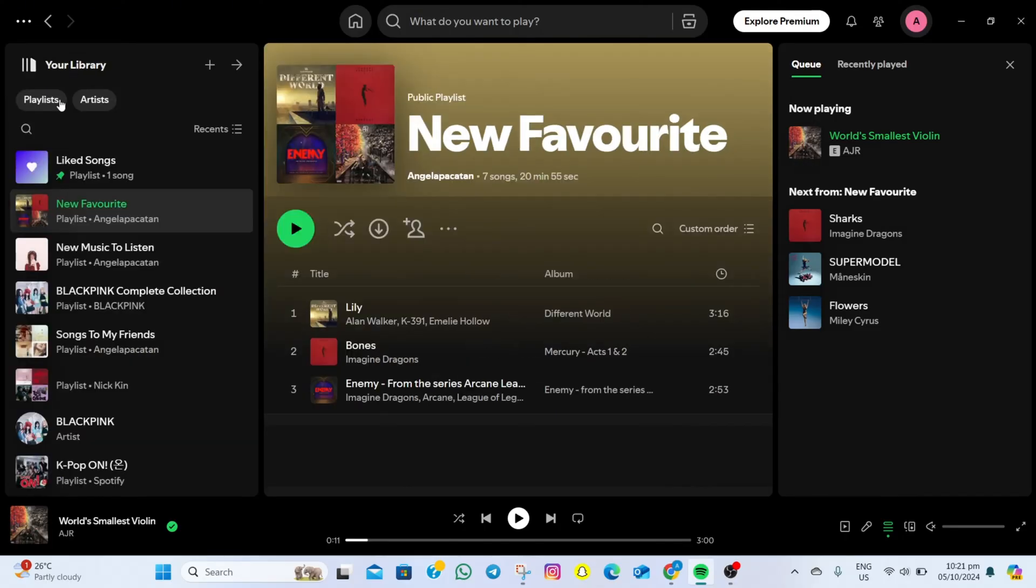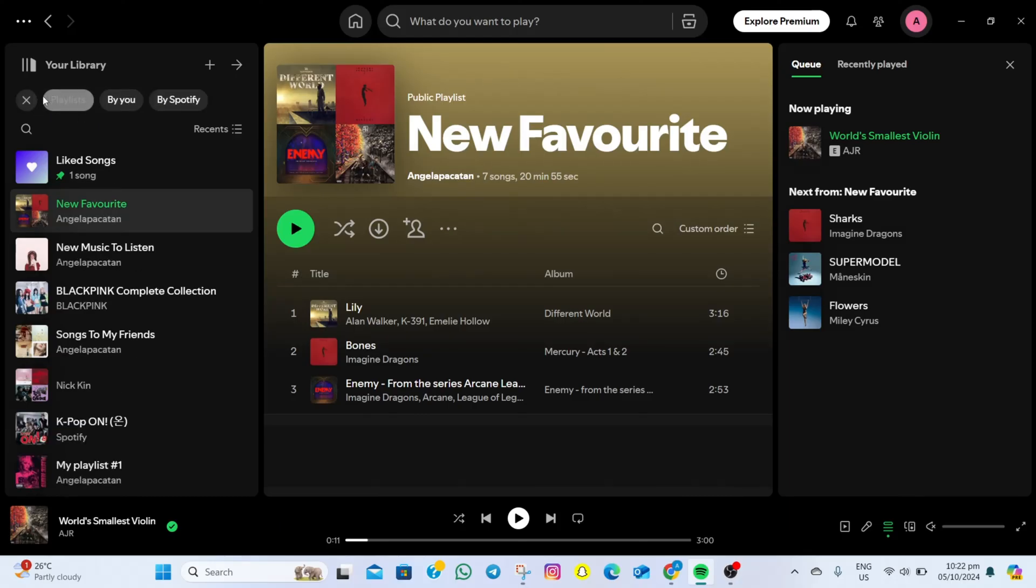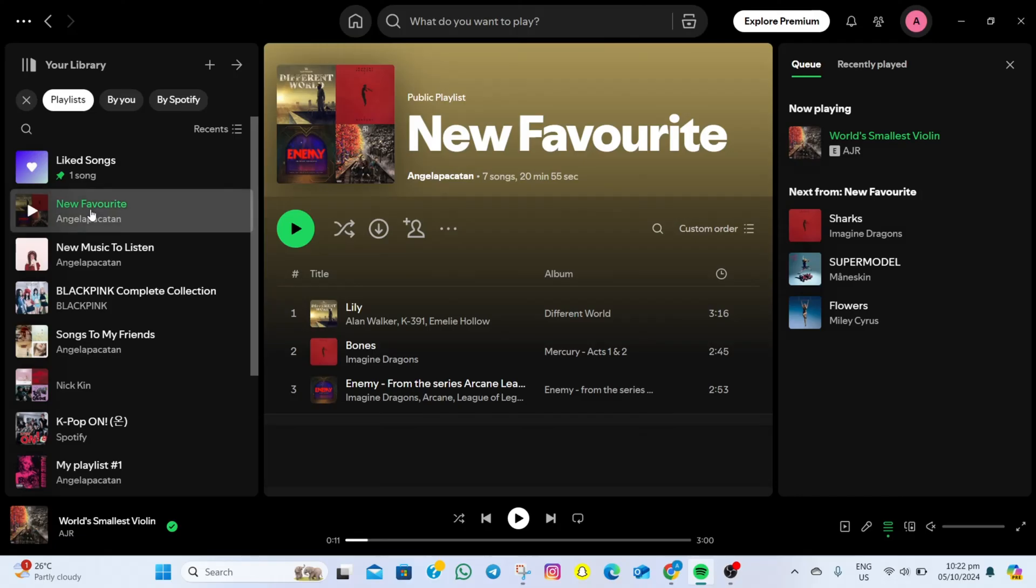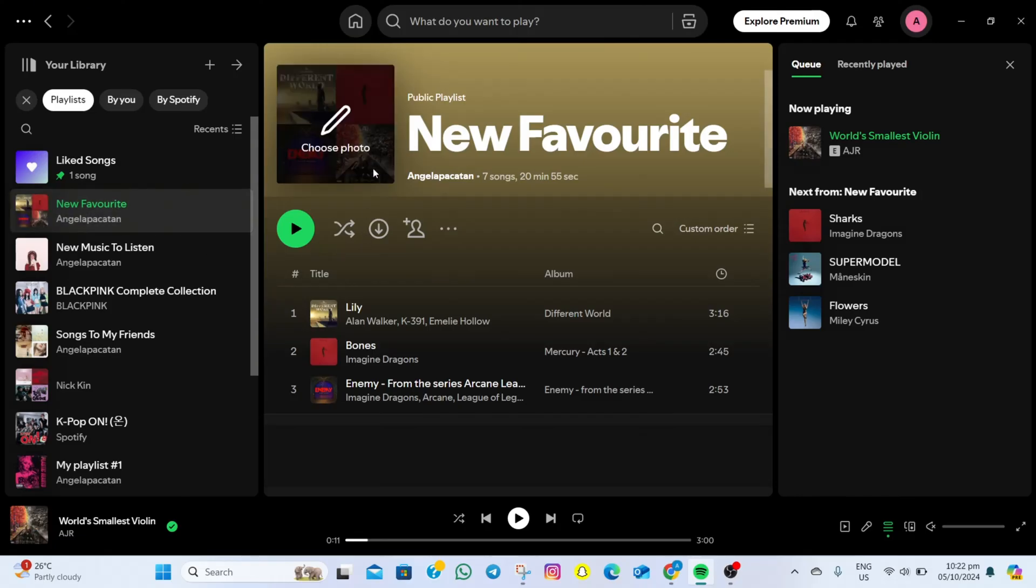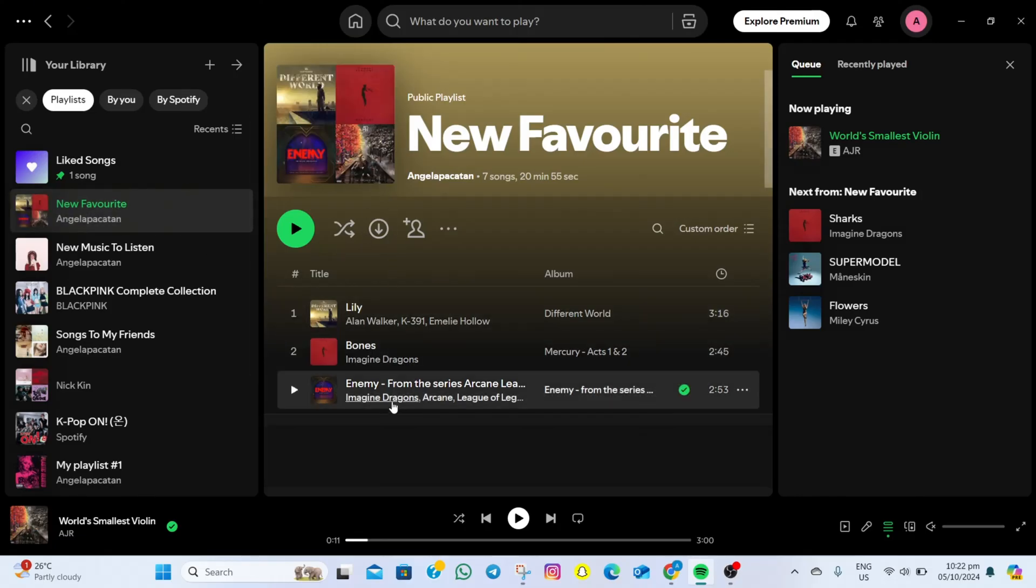What we need to do is tap on the Playlist option, then select the playlist you want to convert to MP3 files. As an example, I'm going to tap on this one. It will show you all the songs you have on your playlist.